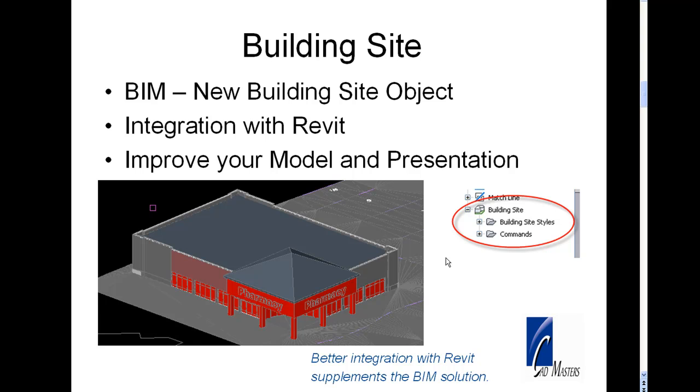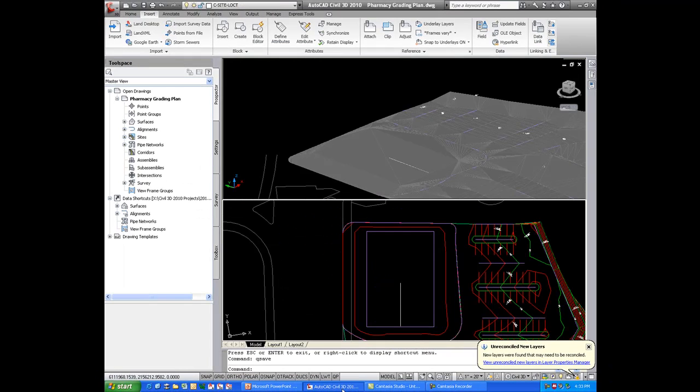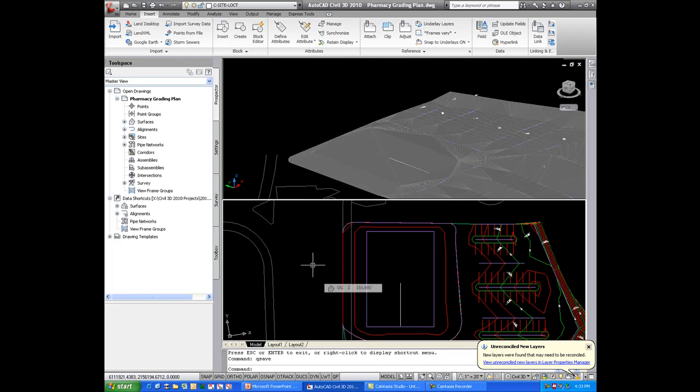Let's go ahead and take a look at this in action. So I have a drawing here. It's my grading plan. Two viewports. The top viewport shows the model and the bottom viewport shows the plan.